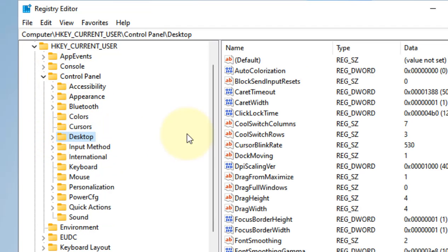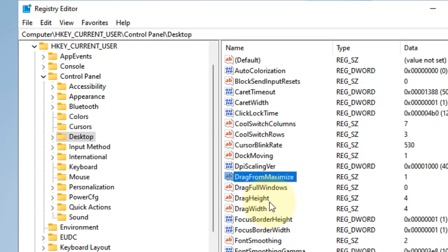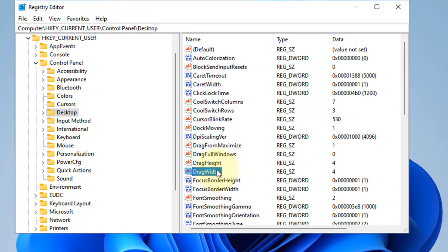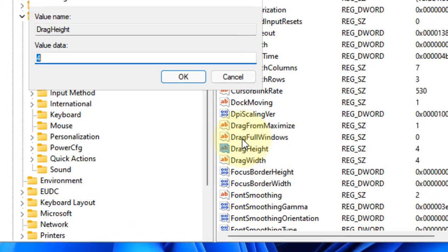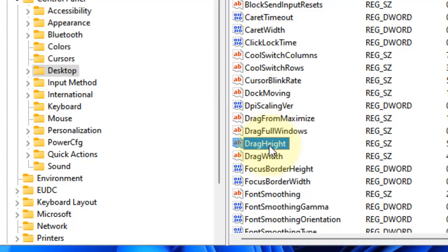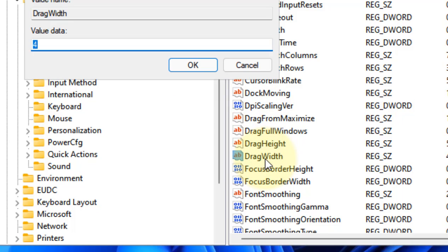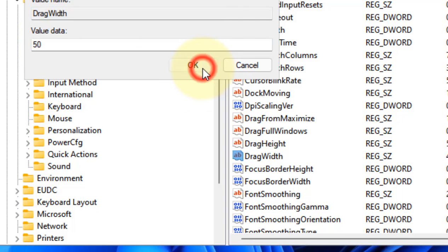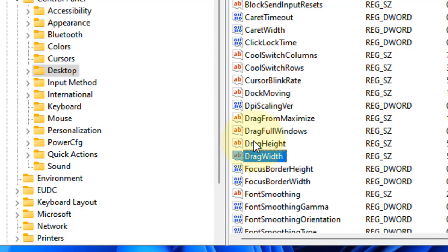Once you are on Desktop, on the right side locate DragHeight and DragWidth. Double-click on it and change the value data to 50, click OK. Similarly, double-click on DragWidth and change the value data to 50.